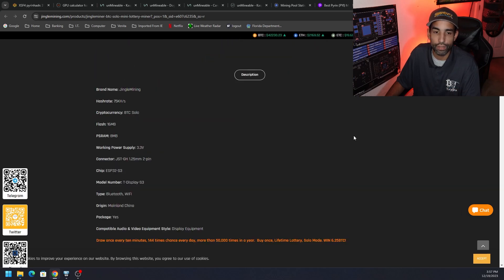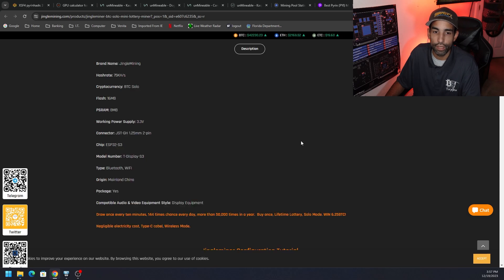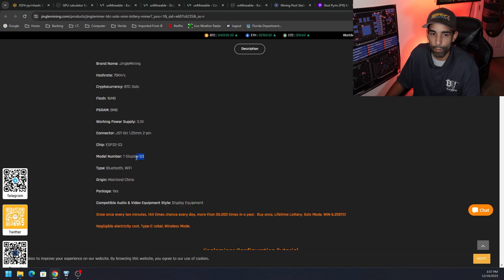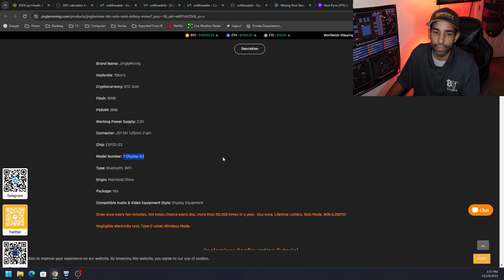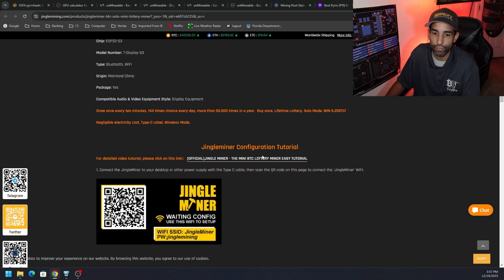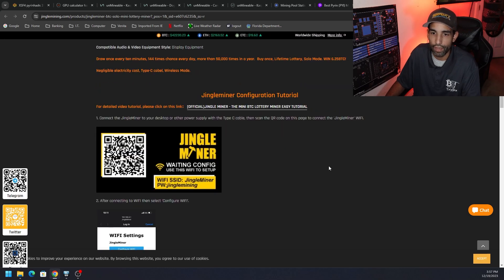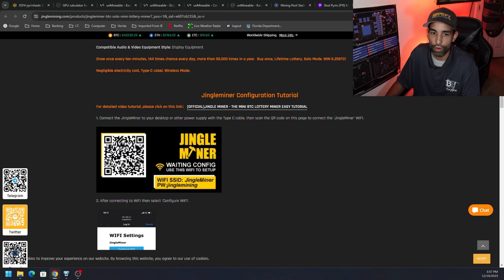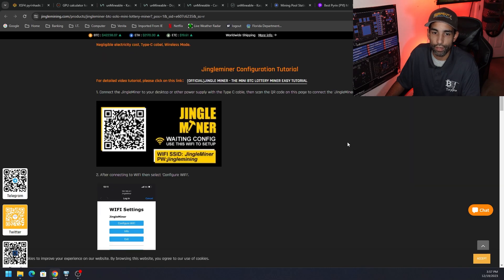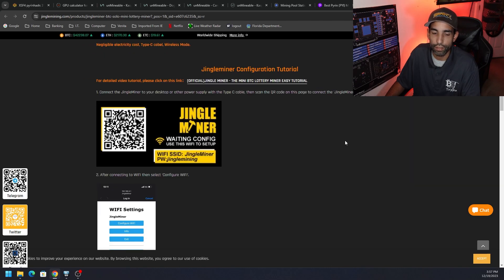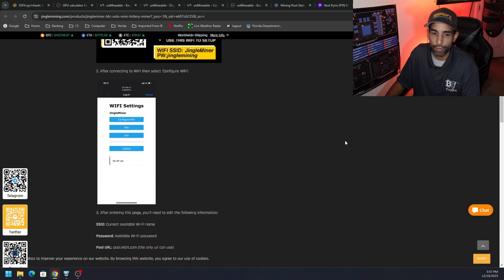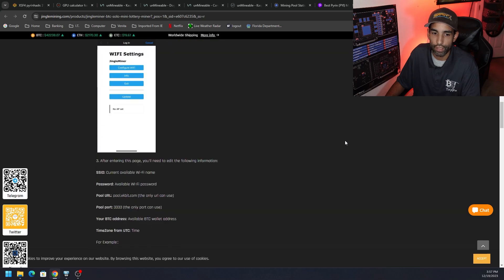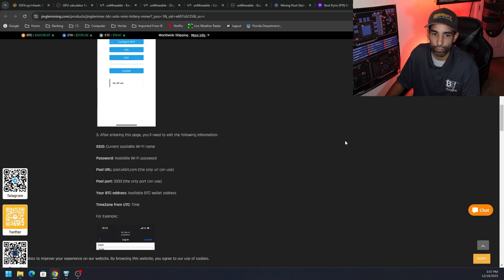With 16 megabytes of flash, it only requires 3.3 volts. The model number itself is called the T Display S3. I talked about that in my previous videos and they have a guide here and a video that helps users get started. Long story short, once you have the miner, we're going to need a couple files to get started.